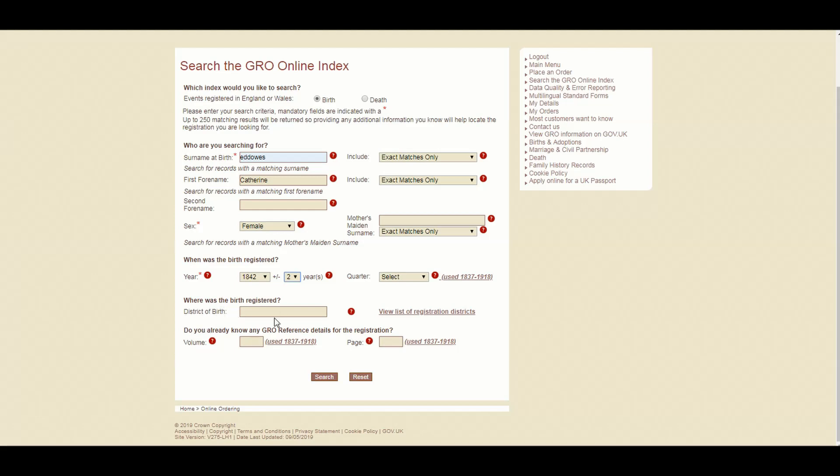So now ignore all the rest of these. We're not for now going to use district of birth, although that is quite a useful feature. This section below of GRO references, it's only useful if you're looking for literally a specific certificate and you have that information, which I've never ever used. And I do quite a lot of genealogy research. Quarter is a slightly old worldly thing they used to do, which was the quarter of the year they were born in. That is sometimes useful, but generally speaking, it's not that useful.